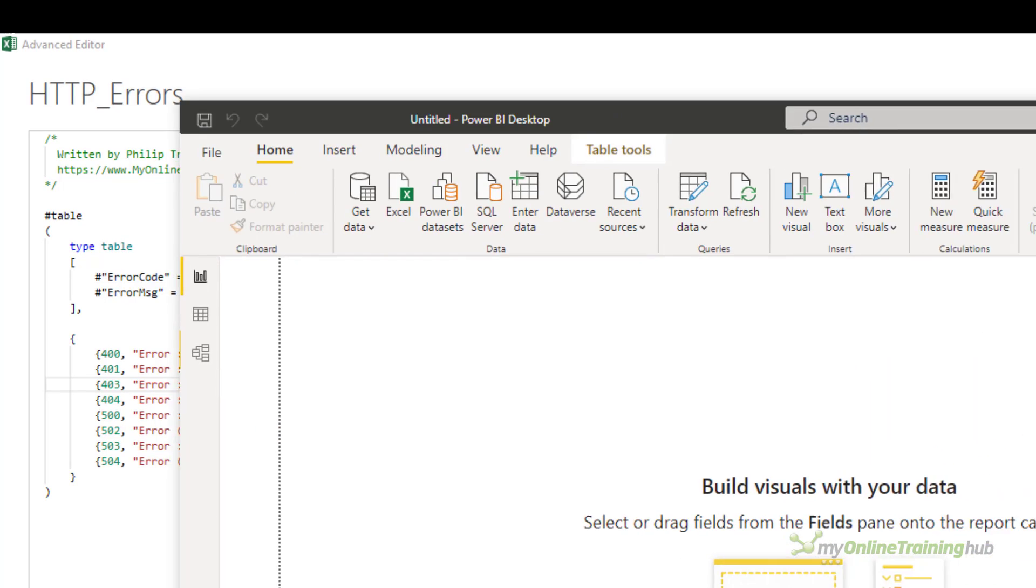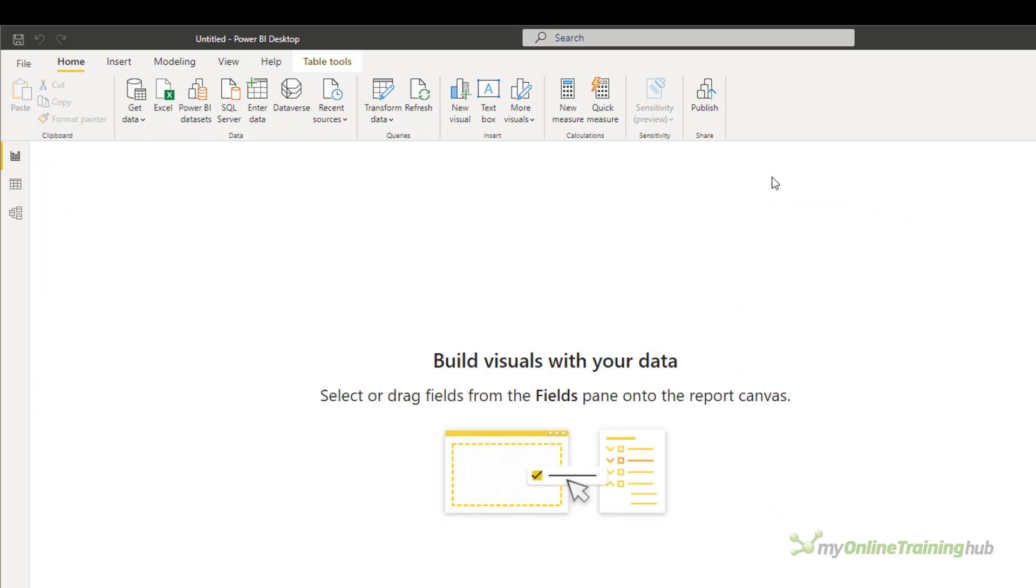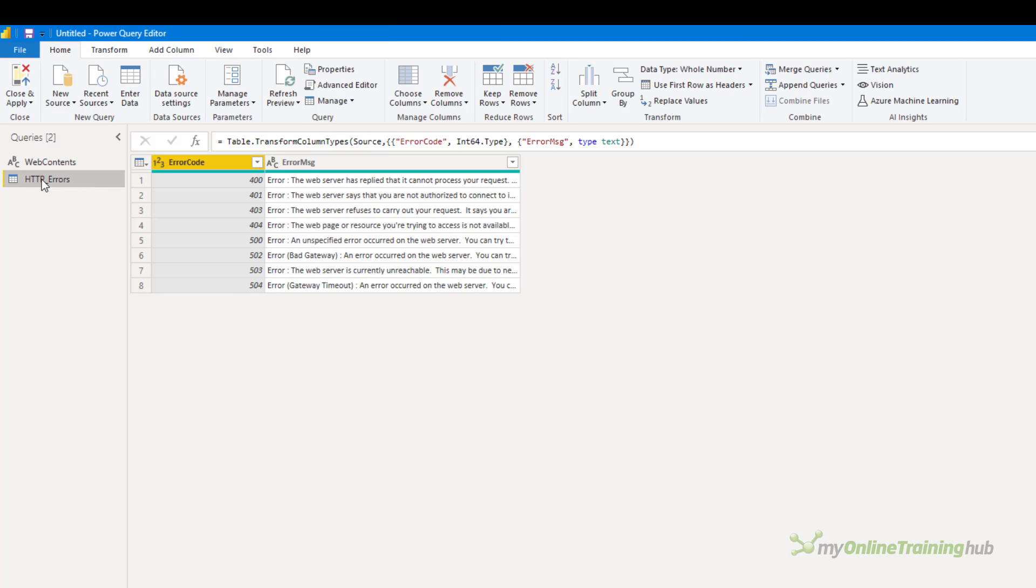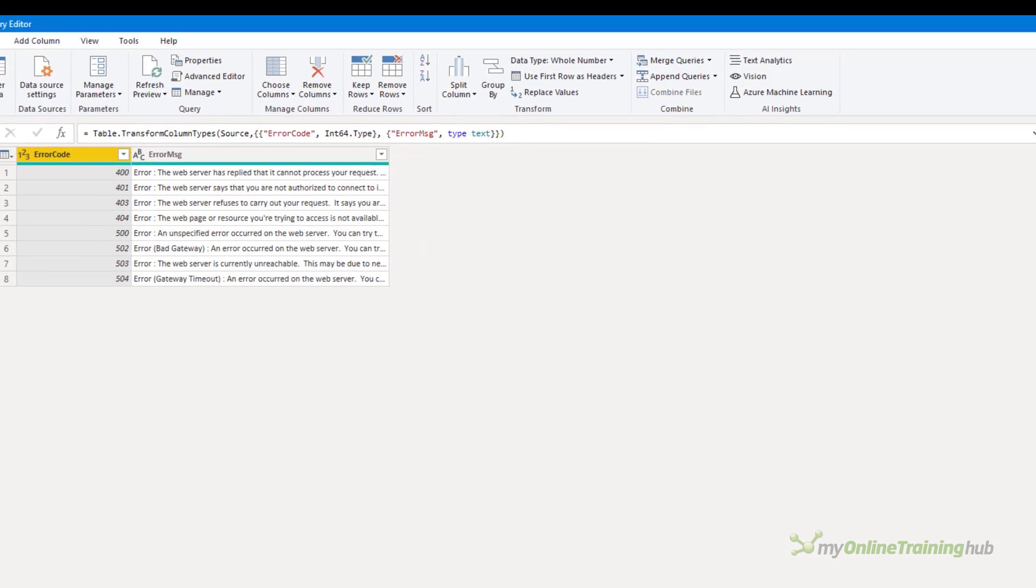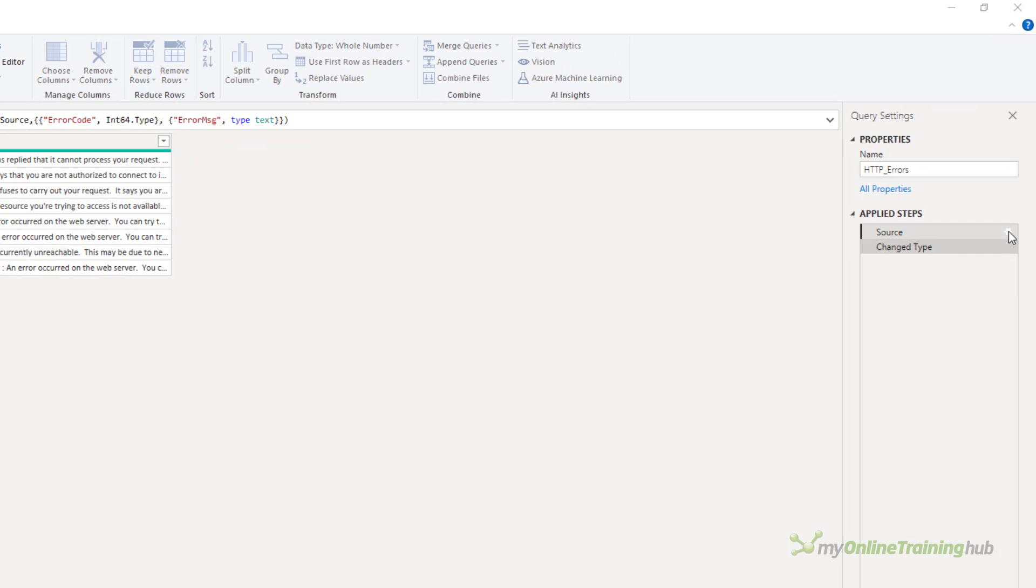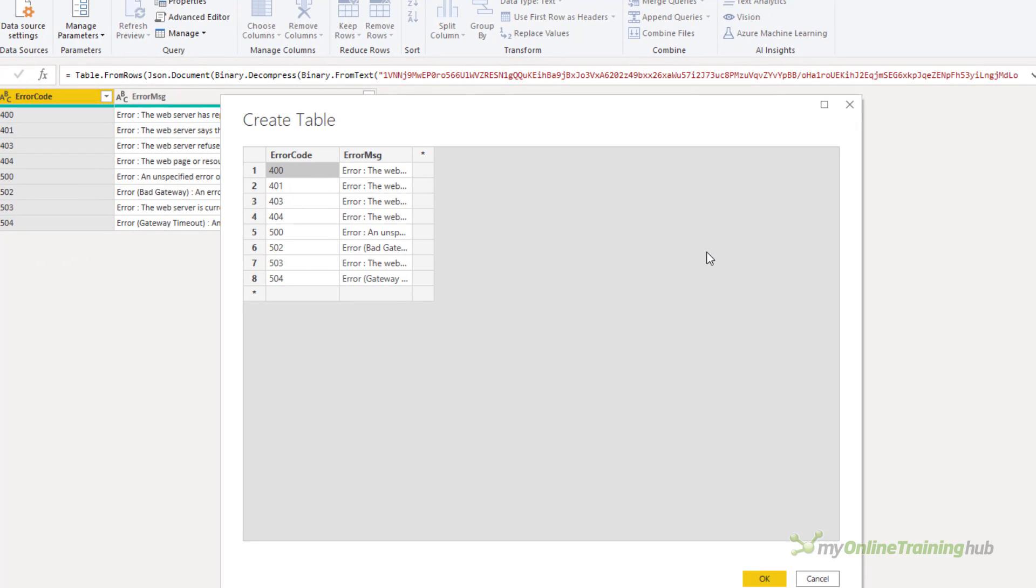I'll just drag Power BI over into the screen so you can see what I mean. Click on transform data to open Power Query and in the http_errors table if I click on the cog beside the source step you can see that the data has been entered here with the add data button.